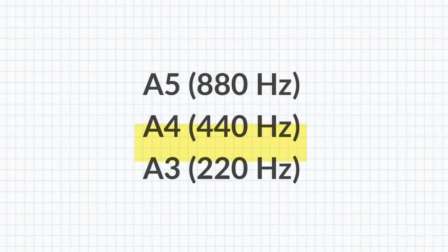And the frequency of the A3 note, 220 Hertz, is half of 440, the frequency of our reference pitch A4. So there's a pattern here.